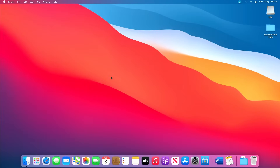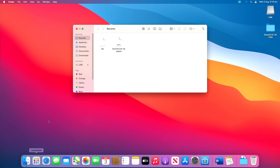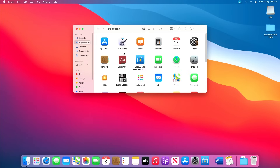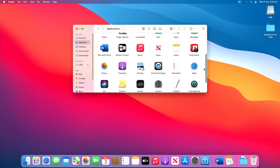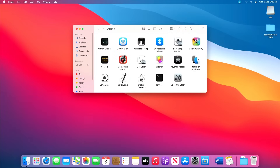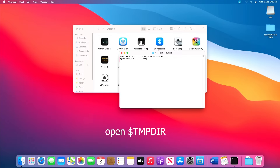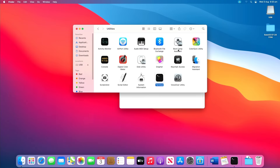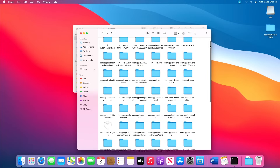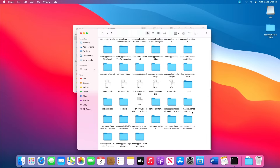Word for Mac saves a copy of unsaved documents, named as Word workfile, in the temporary folder. Your Mac also temporarily keeps files in this folder. Go to Applications, Utilities, and double click Terminal. Open $TMPDIR and you will be directed to the .tmp folder, which is used to keep files temporarily. In the .tmp folder, find and open the folder named Temporary Items.